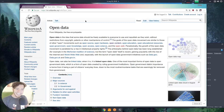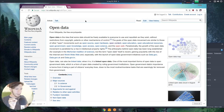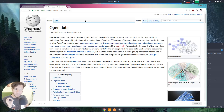Open data is the idea that some data should be freely available to everyone to use and republish as they wish, without restriction from copyright, patents, or other mechanisms of control.